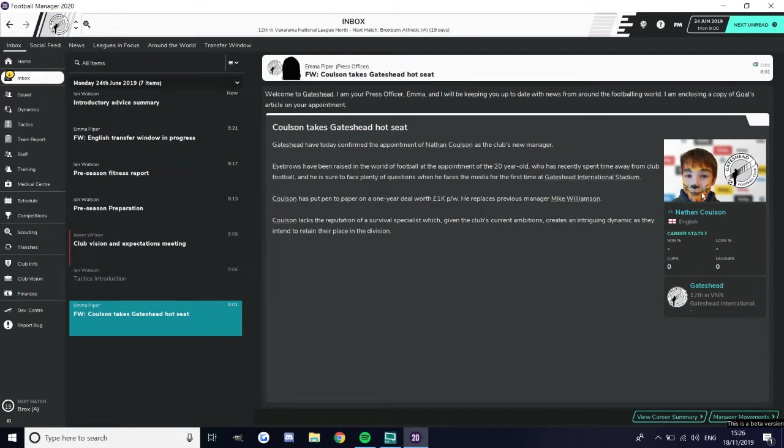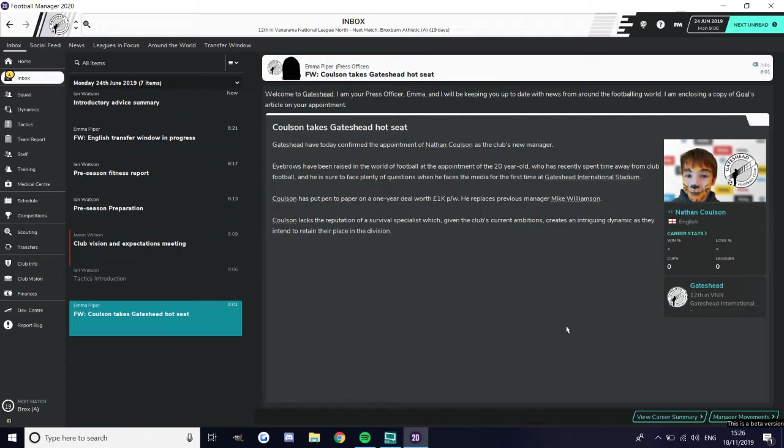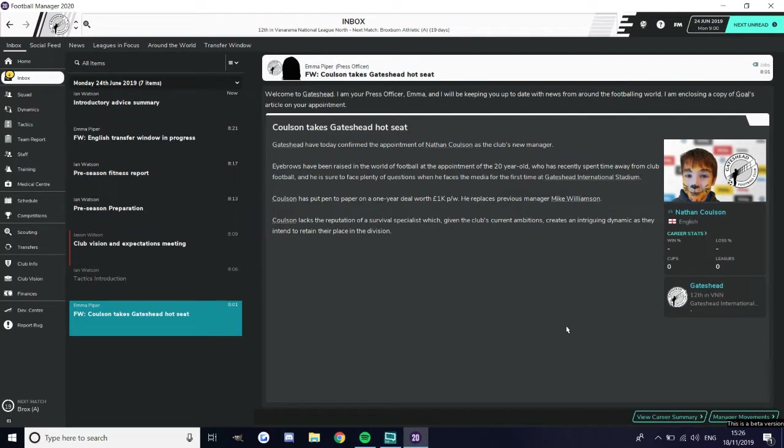Basically what this episode is gonna be is showing you around the club and giving the timeline of events that tell the story. So if you want what is probably a 45 year long introduction episode, this is the video for you. If you want to watch the first game, just subscribe and come back tomorrow.